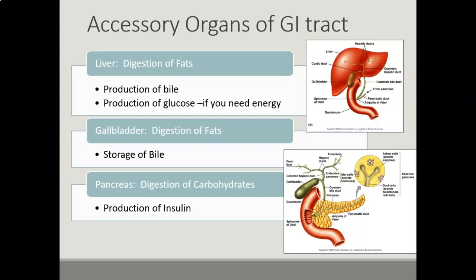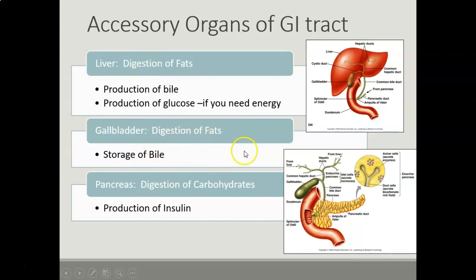The gallbladder has a storage of bile, and both the liver and the gallbladder are super important for that process.